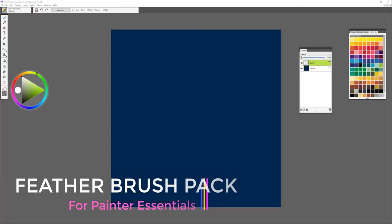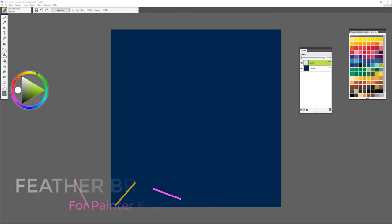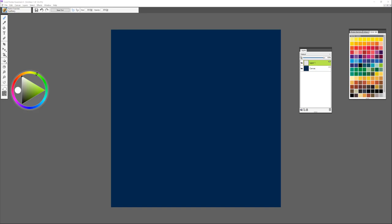Hi, my name is Painter Master Karen Bonnaker and I'd like to introduce you to a new brush pack for Painter Essentials called Feather Essentials.